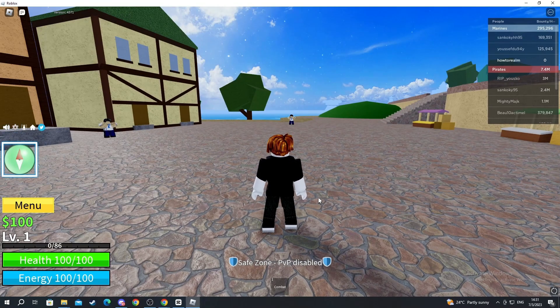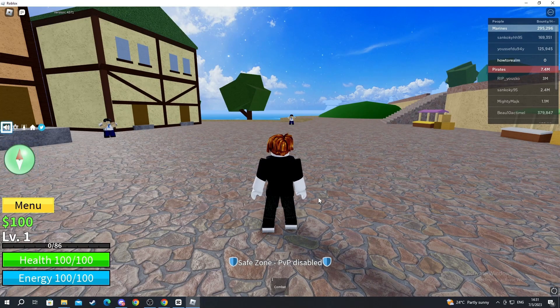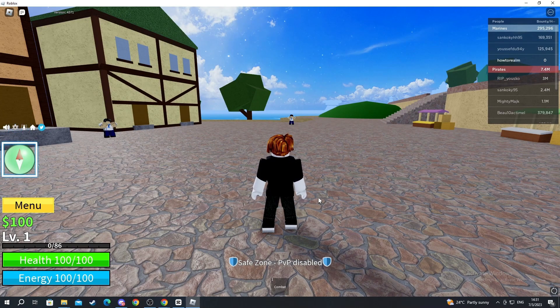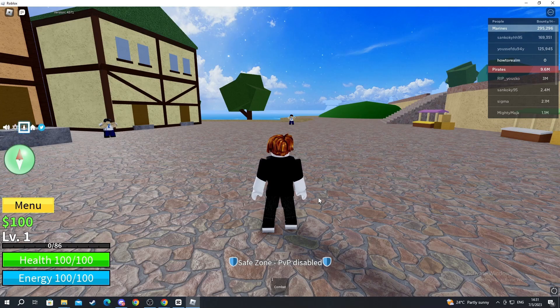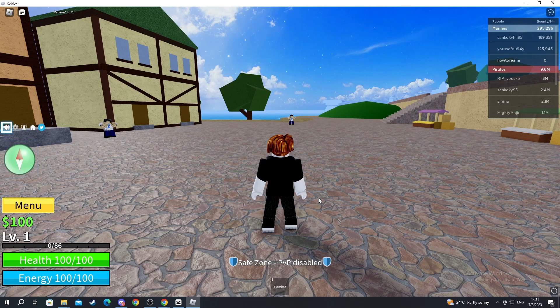When I press WASD, only the buttons on the left part of my screen are moving.